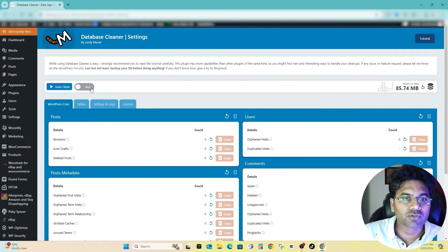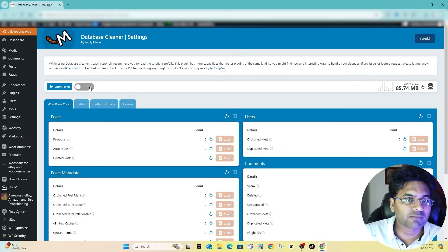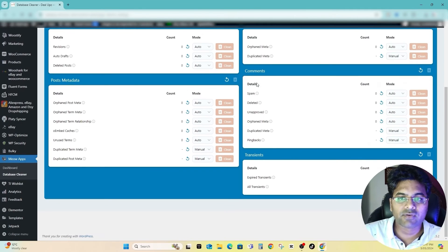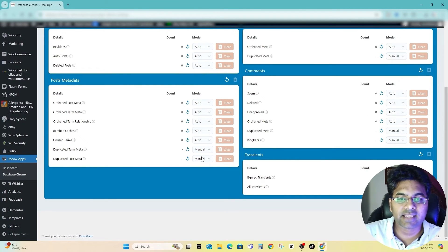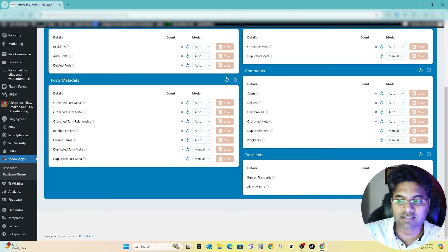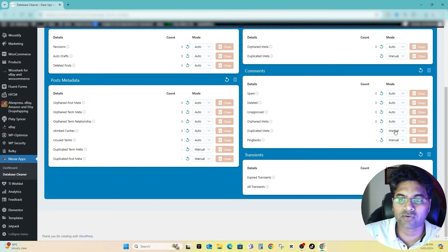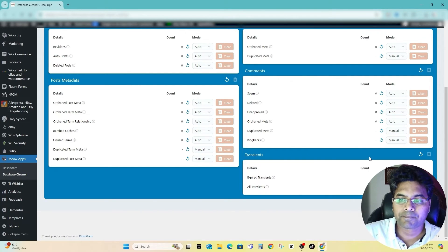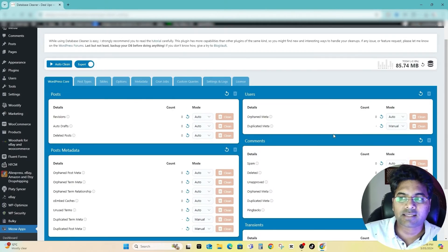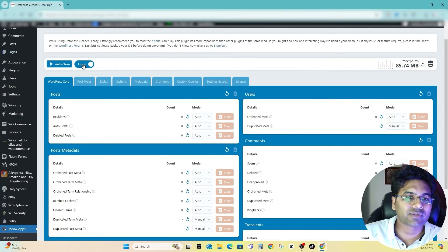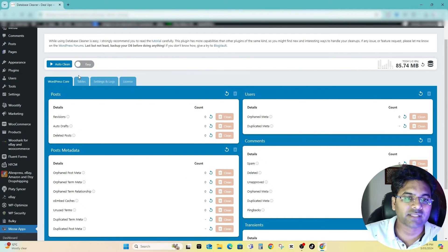You can change the option to Expert mode. Click on that and now you can manually select the different tasks or transient, auto, manual, duplicate meta, pingbacks. But I would highly suggest you to keep it simple and go with Easy mode if you don't know what to do.